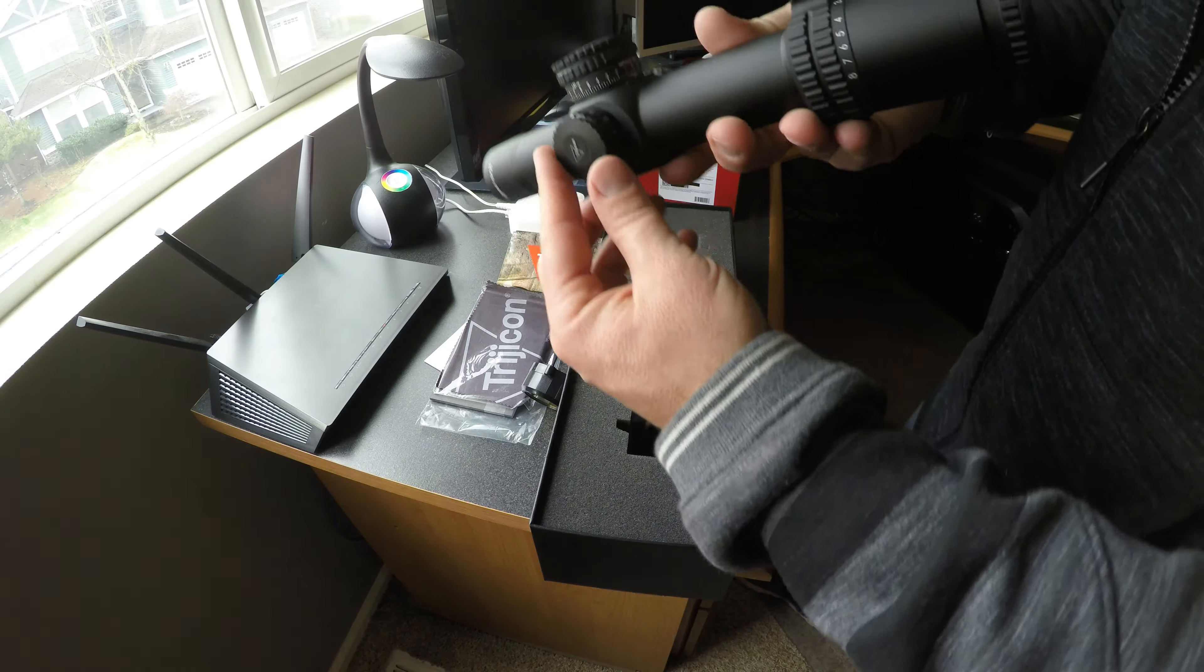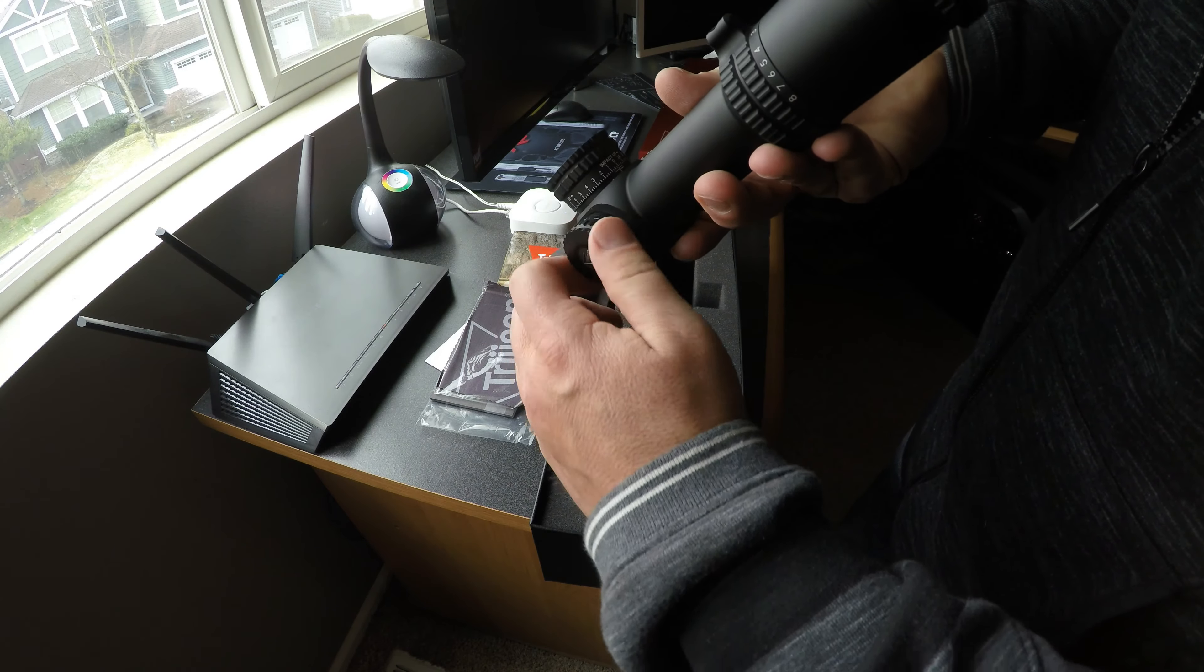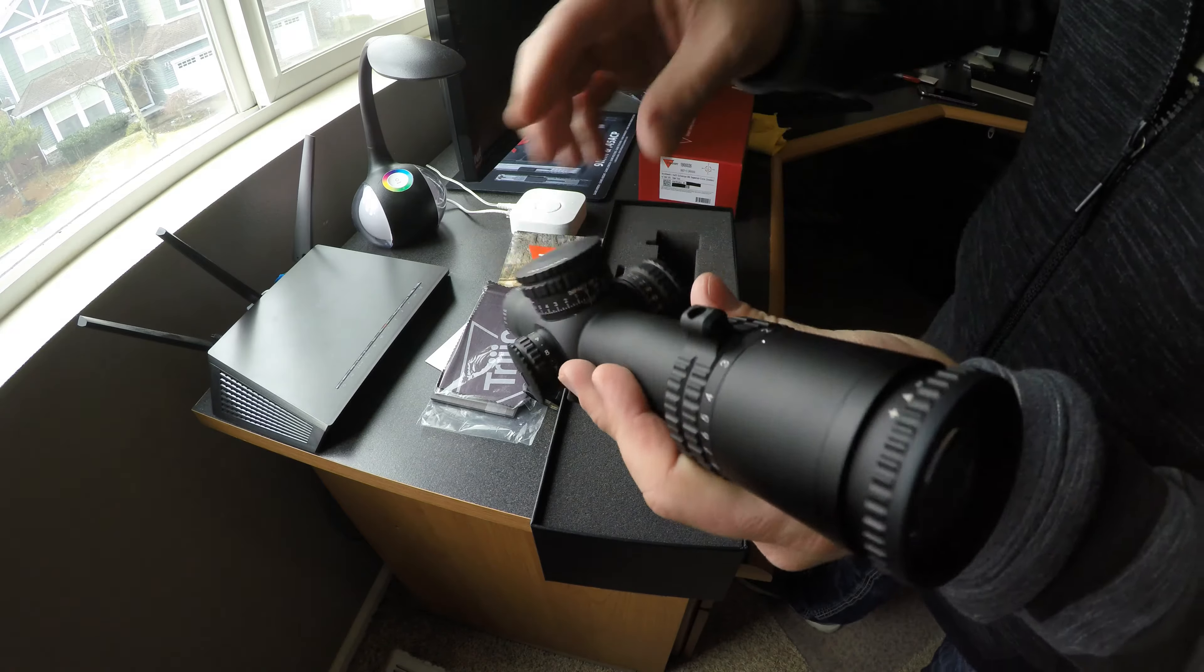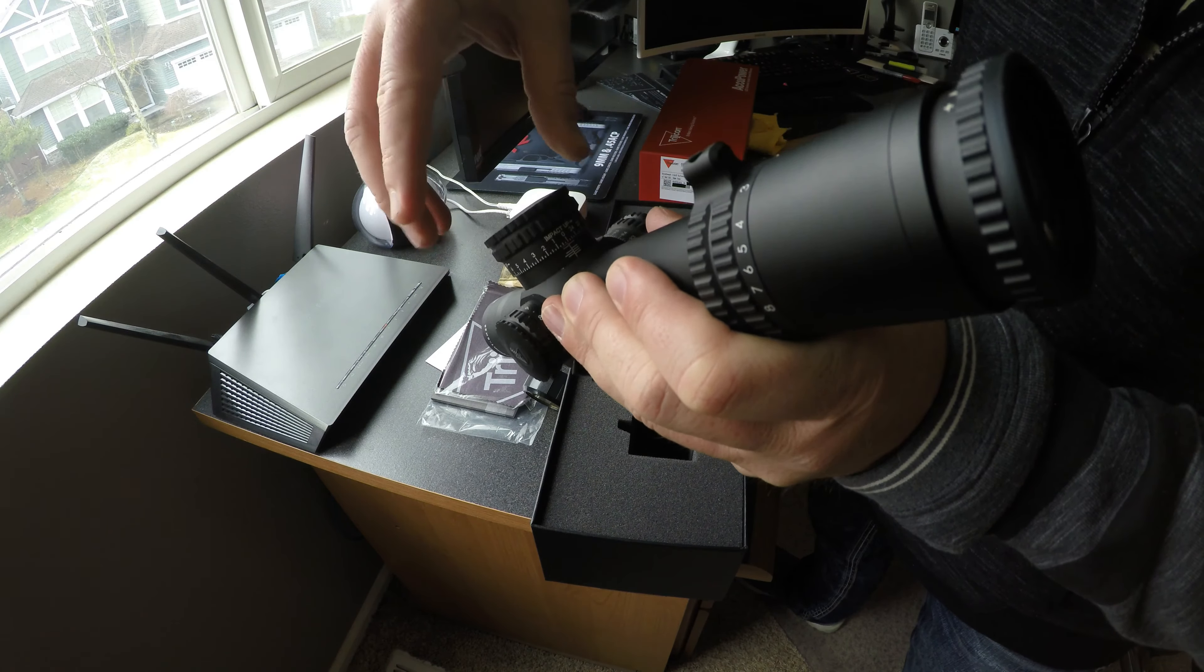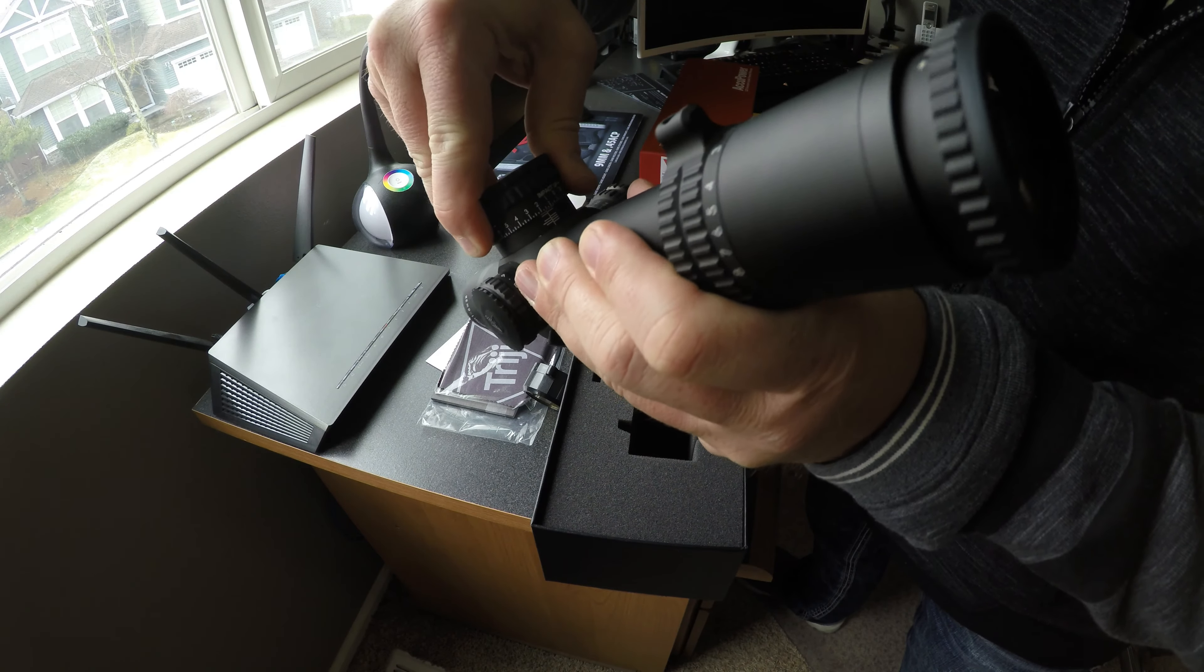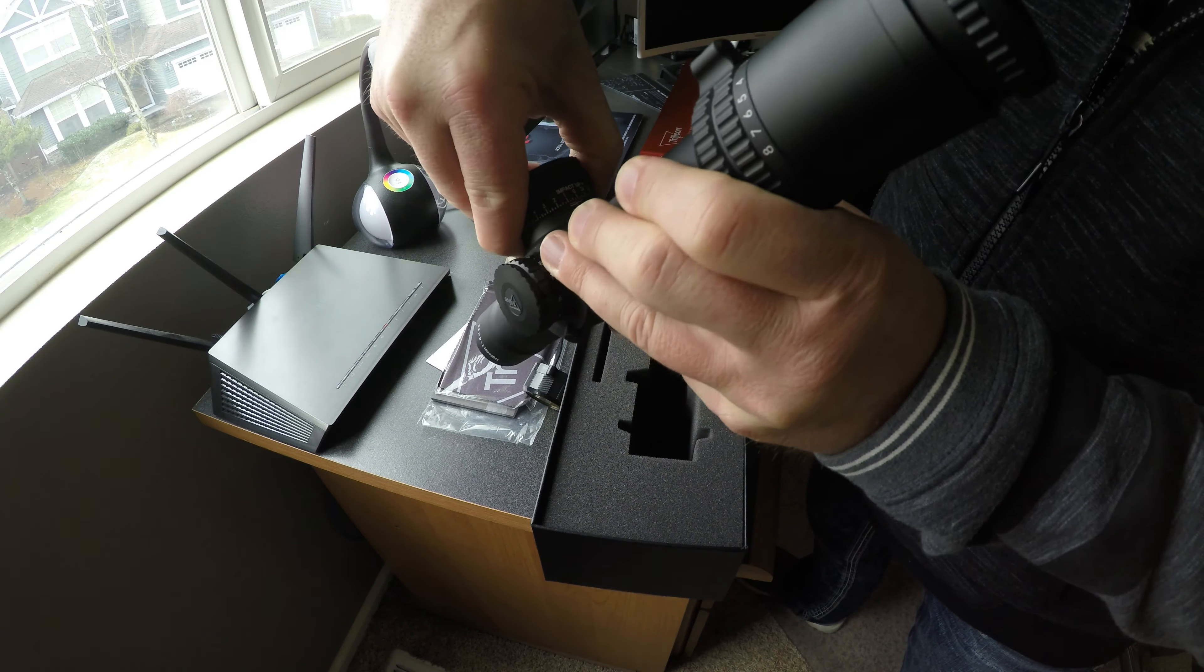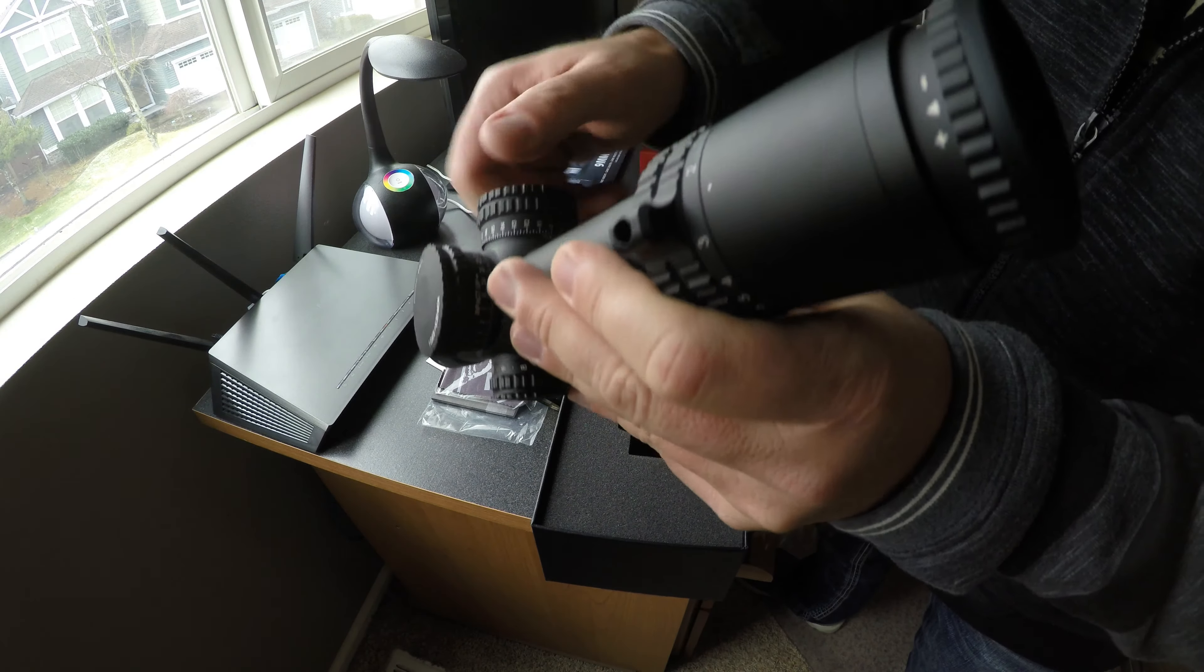It does have on and off positions between each power setting for the LED illumination. Very nice and easy to understand adjustments. Pull up to unlock. And they lock. Very nice.